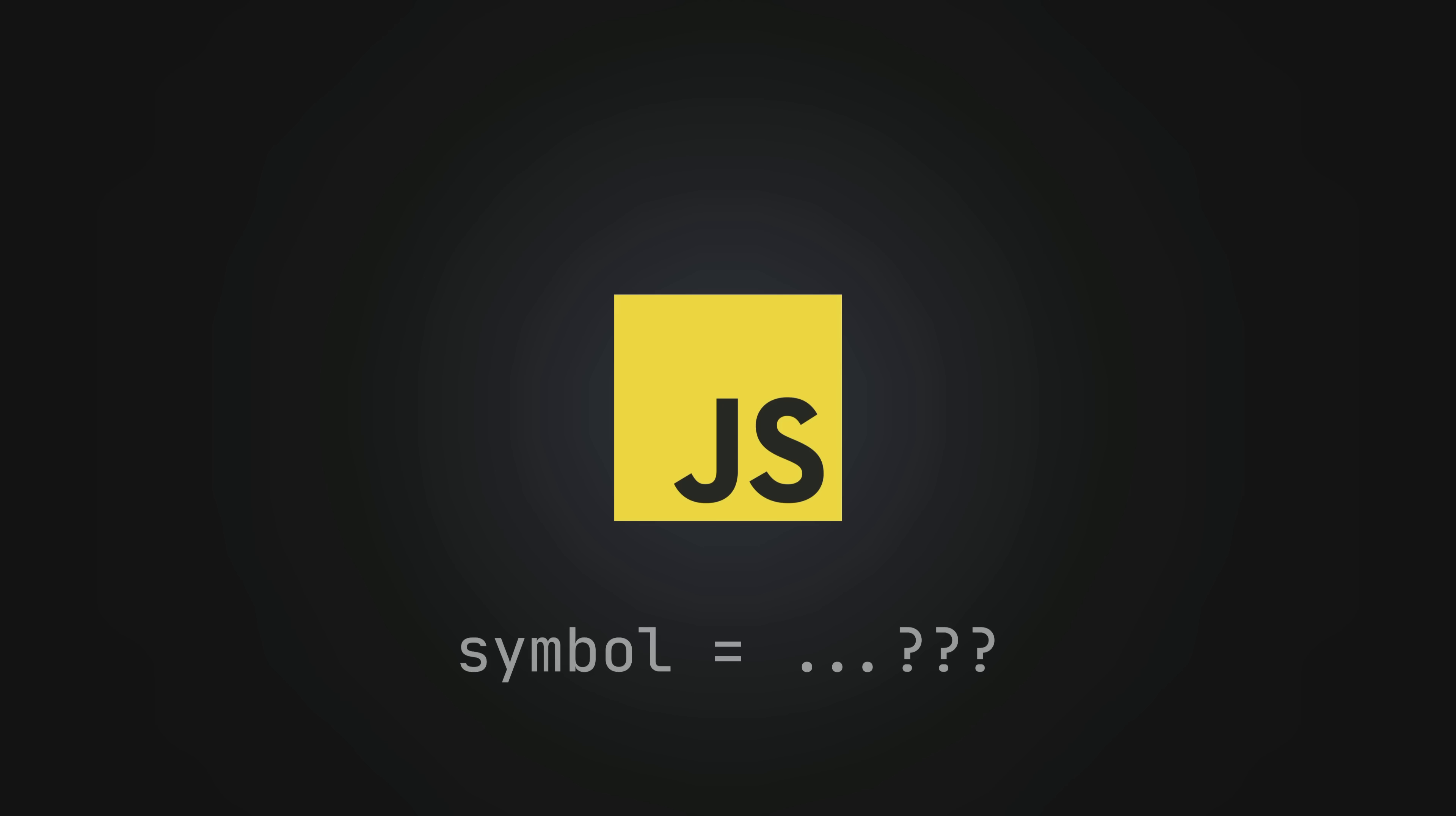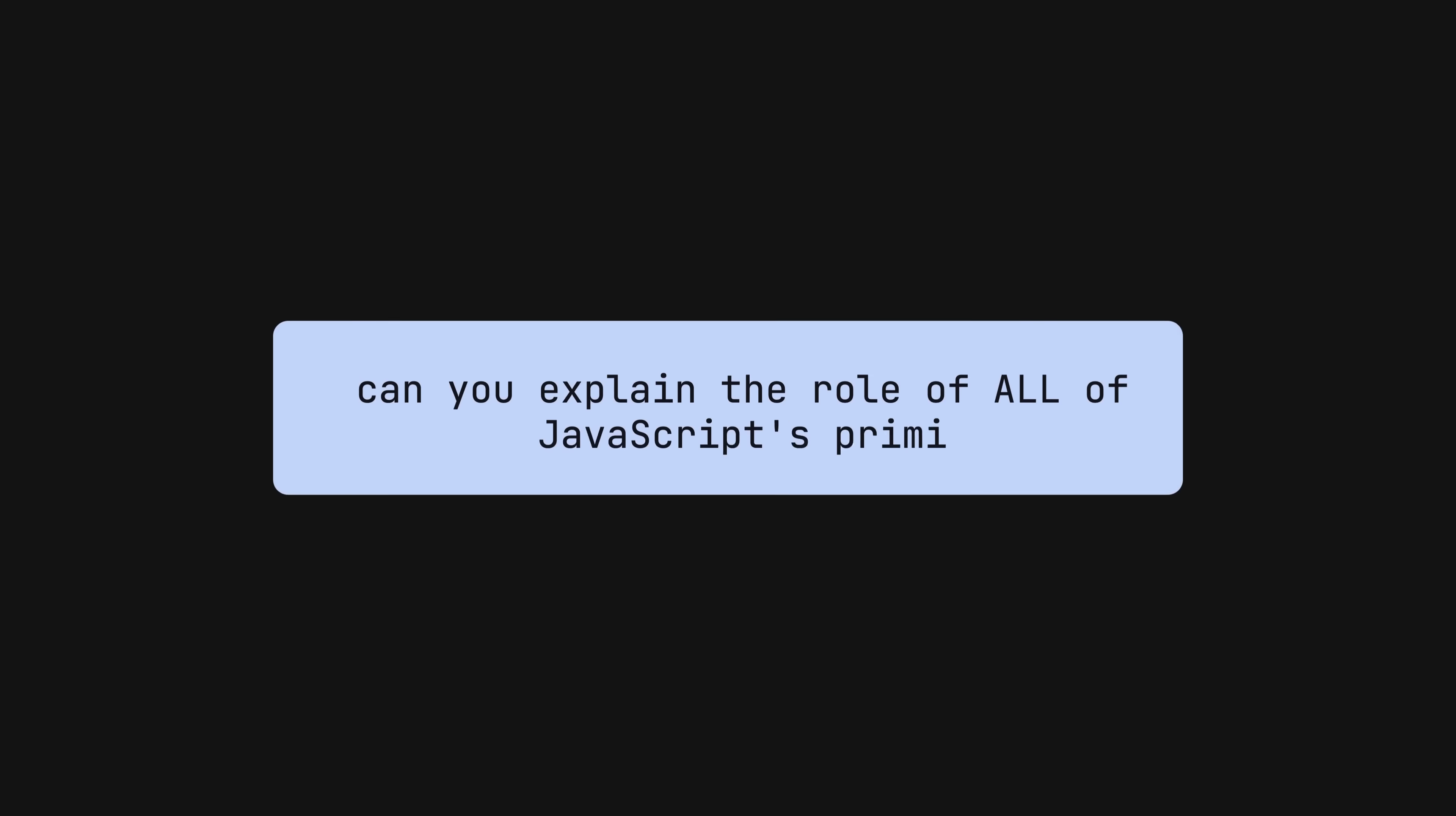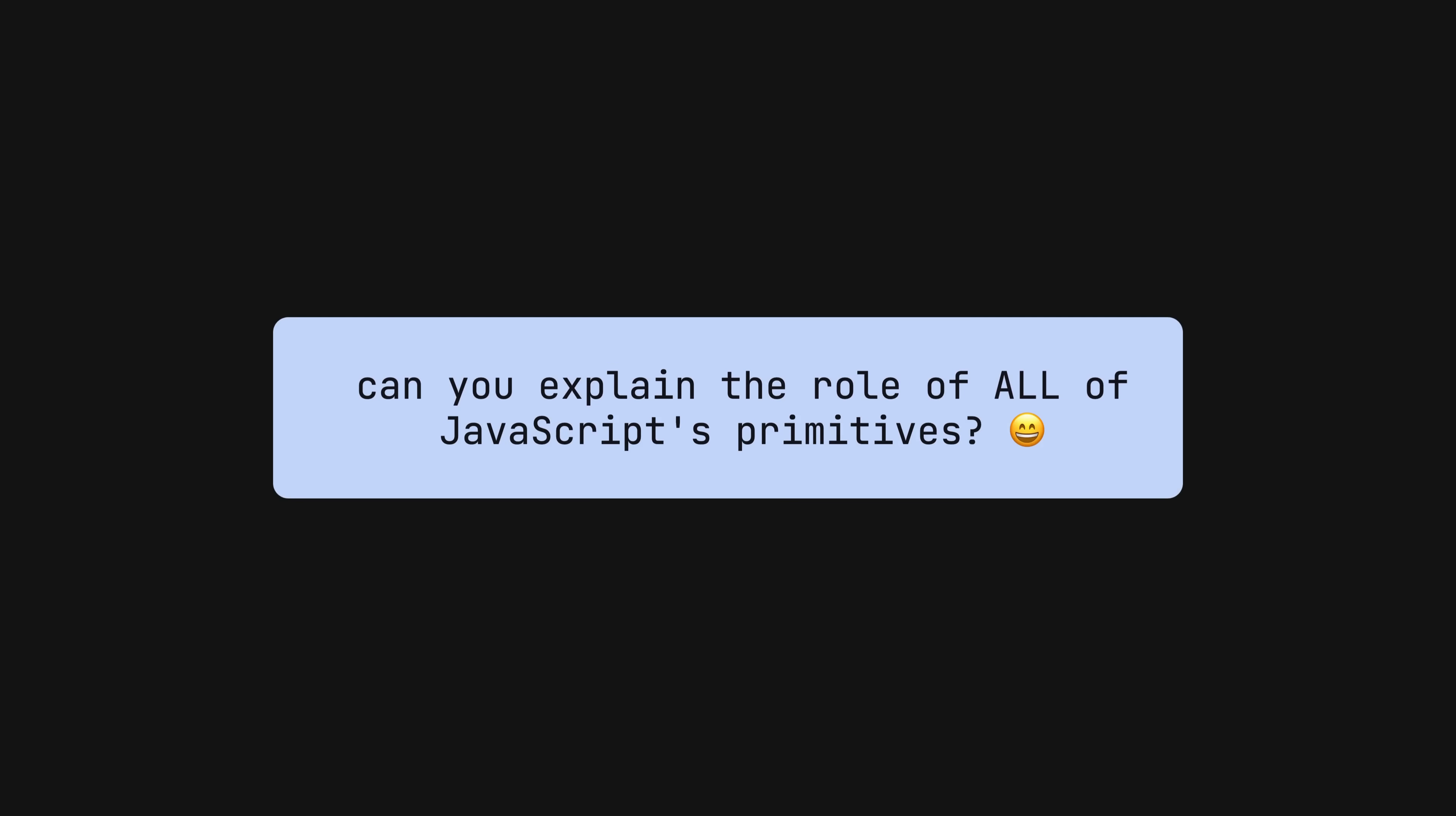Given there are only seven primitives whatever this symbol does must be pretty important but I think for most of us its role doesn't seem to be much more than a gotcha question for technical interviews. We don't generally use this thing.